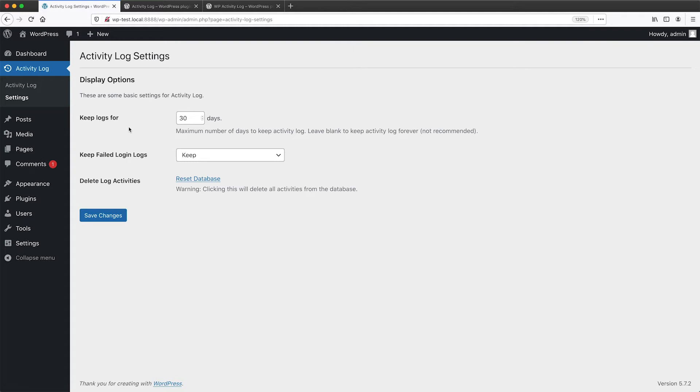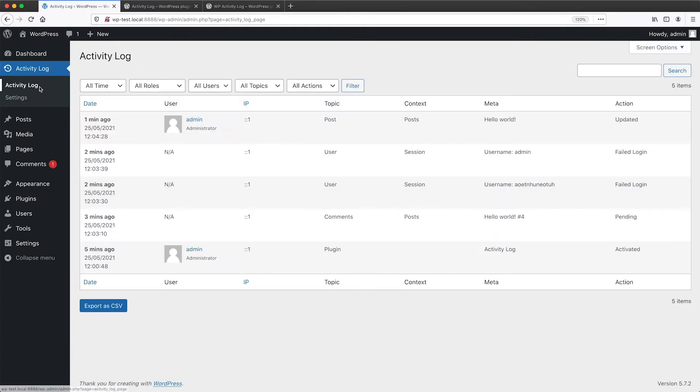And also if you have your website publicly accessible, straight away, you will notice that bots are trying to log in to your site.